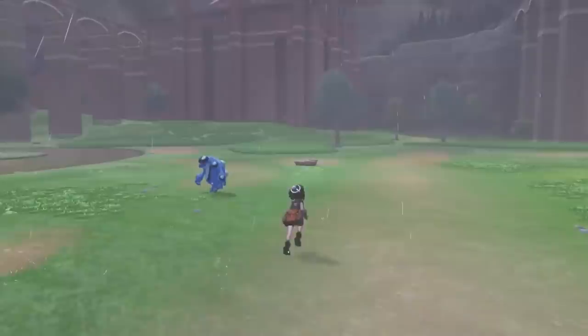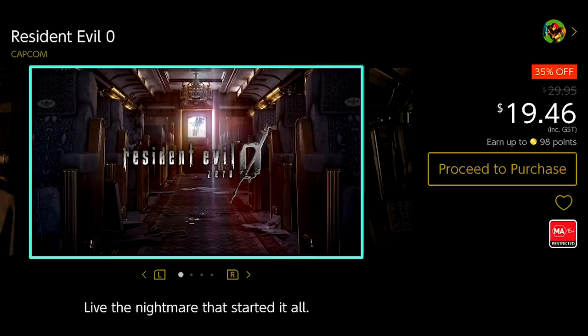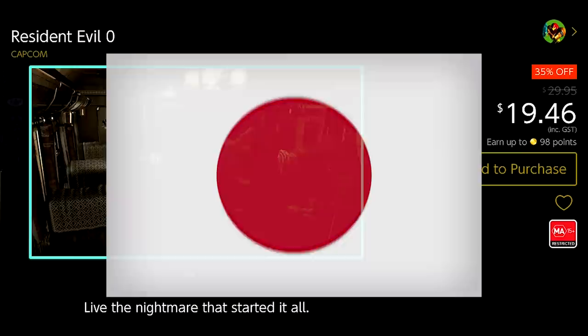Another advantage of having access to two different eShops is that each region has different games on sale, so you can always check to see which eShop has the lowest price for the exact same game. Next we'll make a Japanese account.